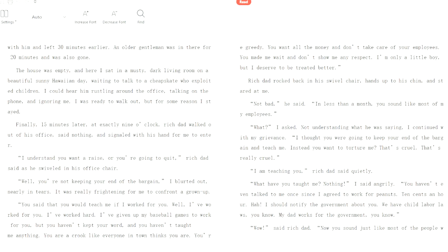I understand you want a raise, or you're going to quit, Rich Dad said. Well, you're not keeping your end of the bargain, I blurted out, nearly in tears. You said you would teach me if I worked for you. Well, I've worked for you. I've worked hard. I've given up my baseball games to work for you, but you haven't kept your word, and you haven't taught me anything. You're a crook like everyone in town thinks you are.